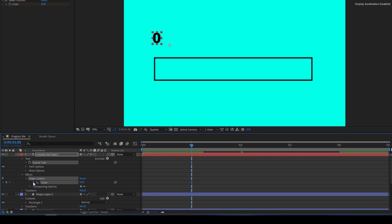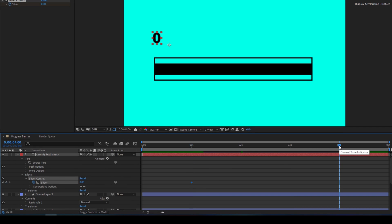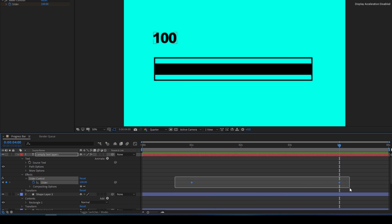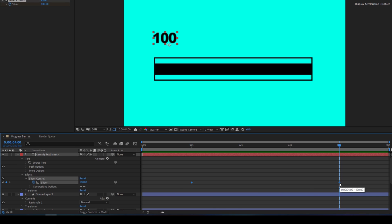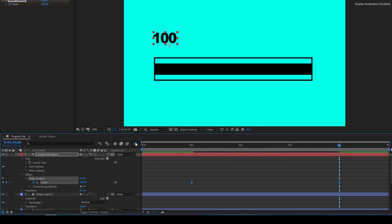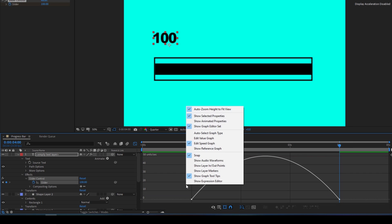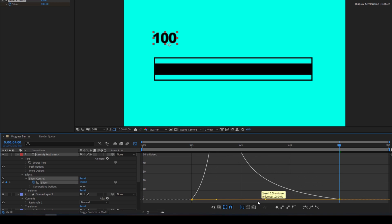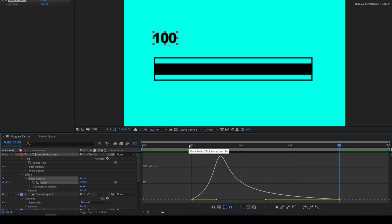Now go to the first second and click on the timer button for Slider, then go to the fourth second — just like we did earlier — and change the Slider value to 100. Apply Easy Ease the same way as before, open the Graph Editor, ensure Edit Speed Graph is selected, and change the graph to match what we did for the progress bar.